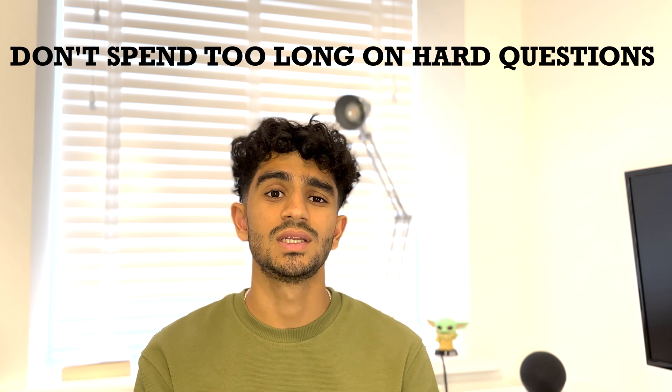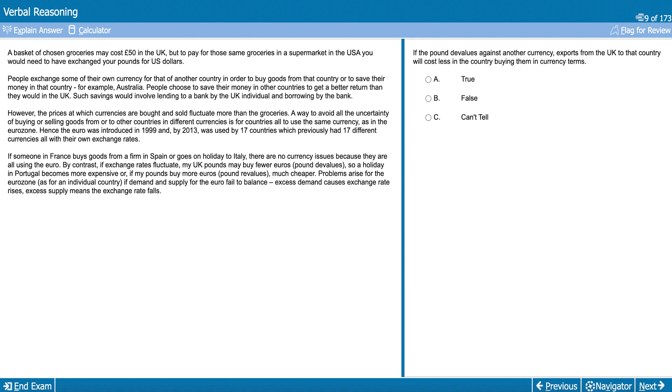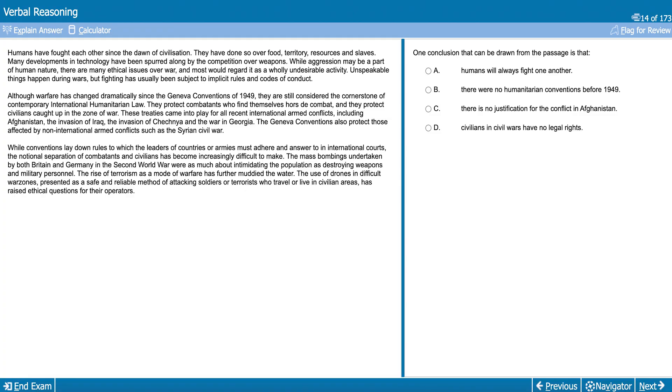Don't spend too long on hard questions — Verbal Reasoning is very time-pressured, so if you're unsure and taking too long, just guess, flag and move on. Before you start properly preparing, it's important to understand the different styles of questions. All questions involve a passage and a question on said passage. The types of questions include true, false, or can't say — where you're given a statement and decide whether it's true, false, or can't be determined from the extract. There are also more complex questions, such as inferring something from the text, identifying the author's opinion, identifying the general theme, or matching a statement to the ideas of the author.